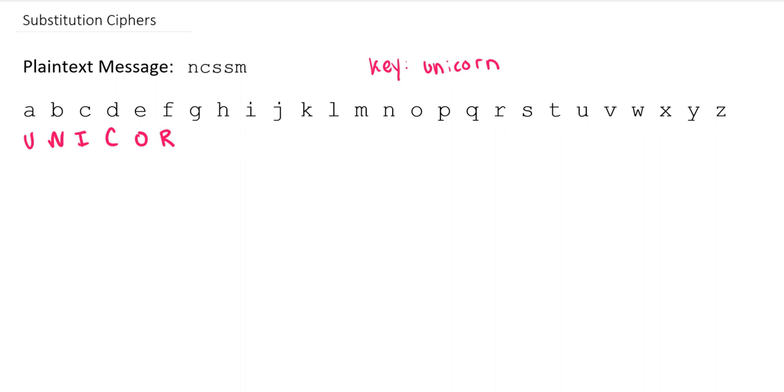The way we can get around that is we just now go through the remainder of the alphabet starting at the letter A, and we include now every letter we haven't already used. So I would do A and then B. I already used C in Unicorn, so I'm going to skip over it. And then D, E, F, and so on.